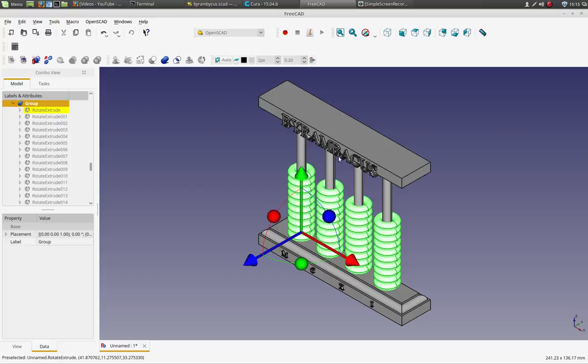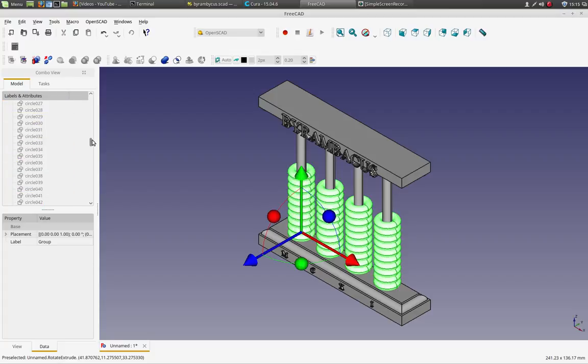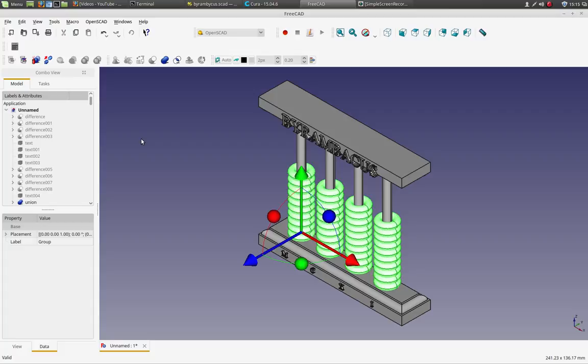And I don't even know that you can add text like this with the shape string. At least I've done it, but it just doesn't always work for me.